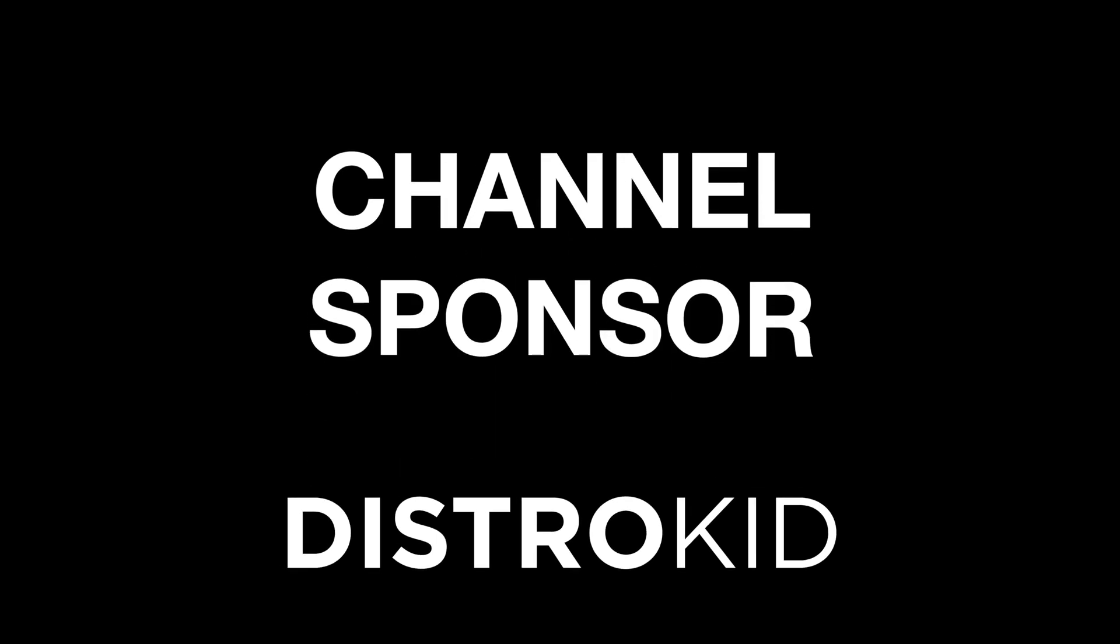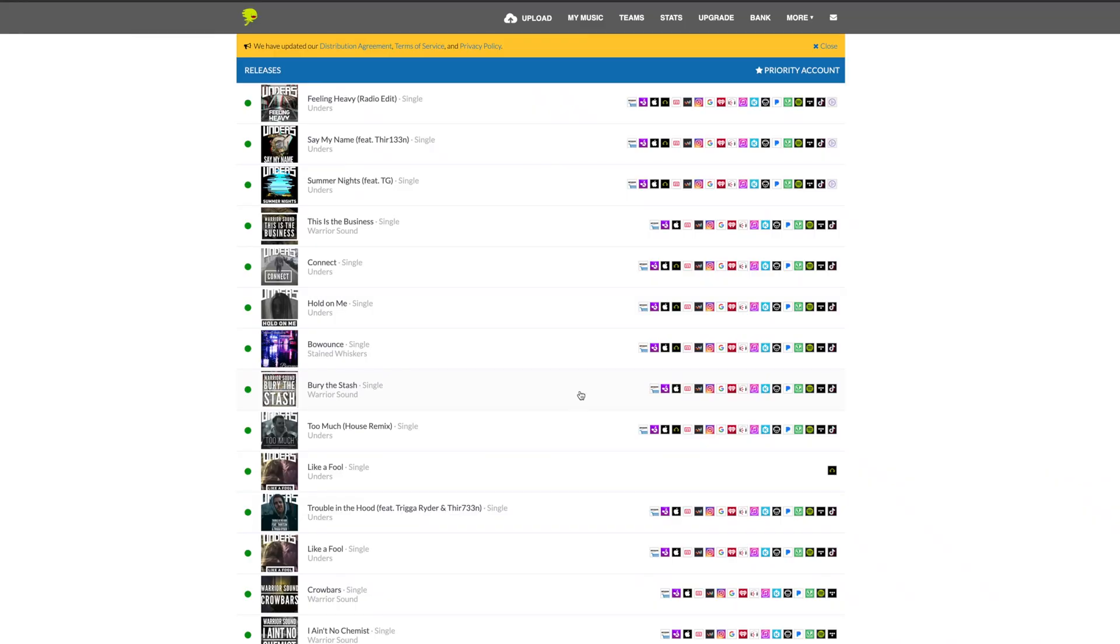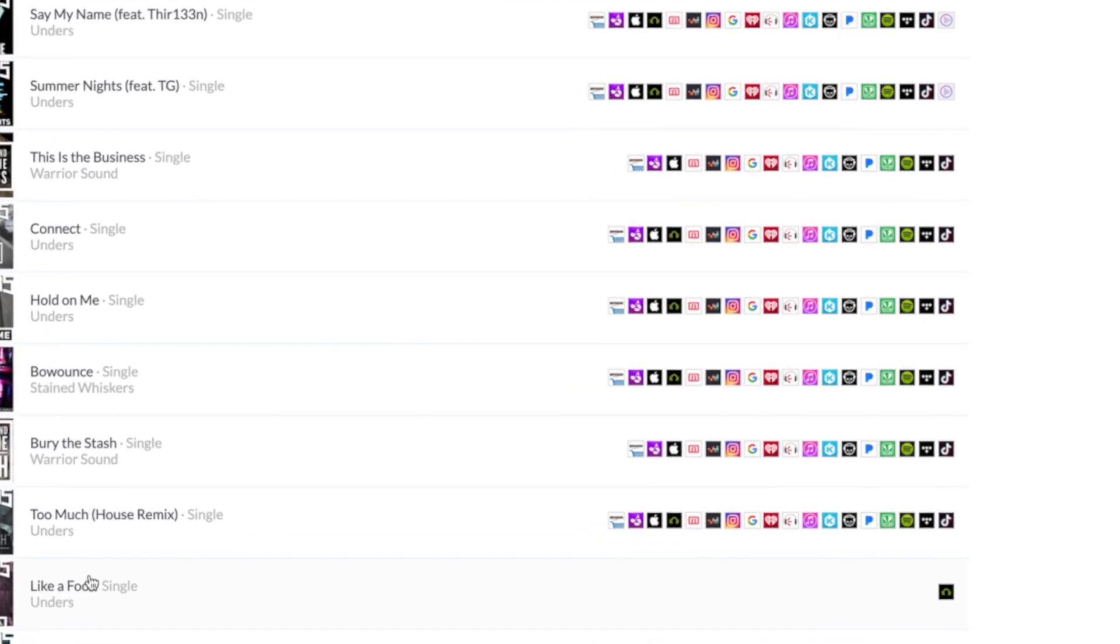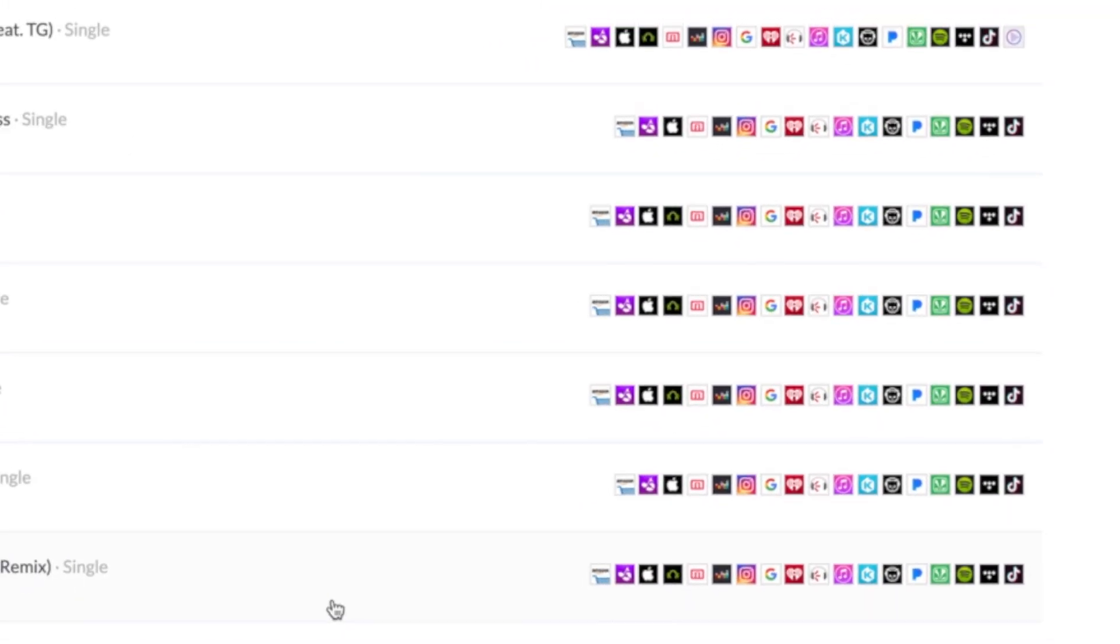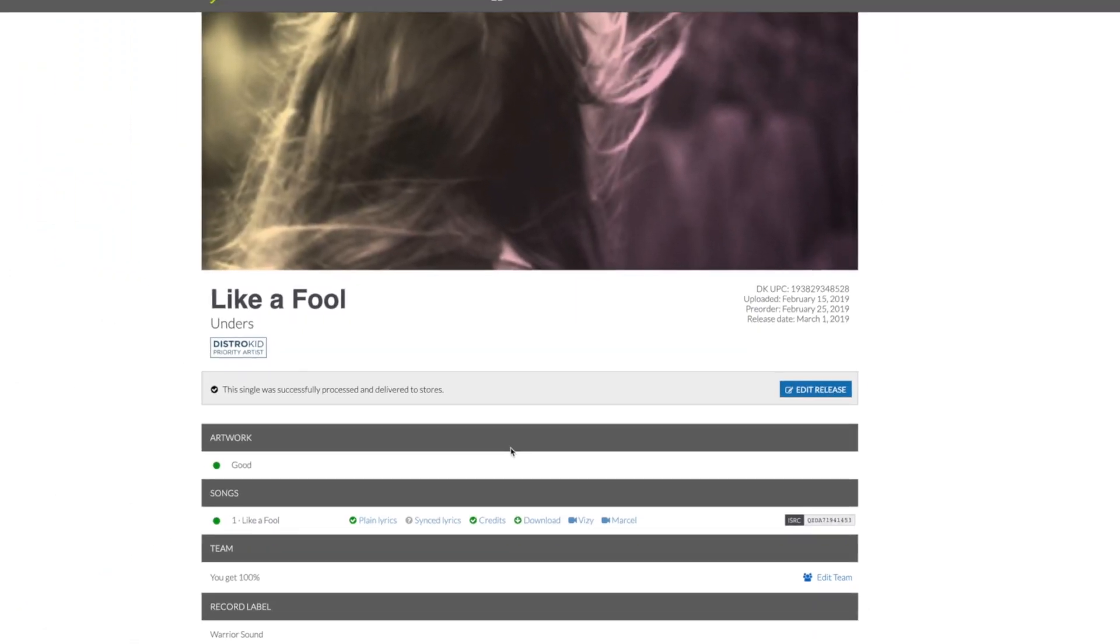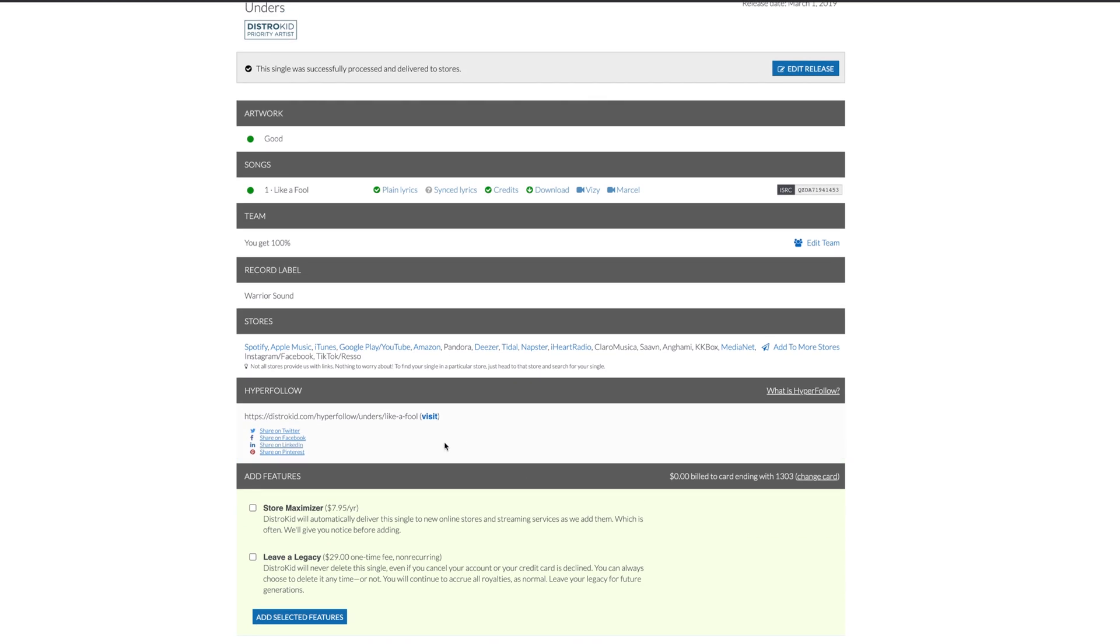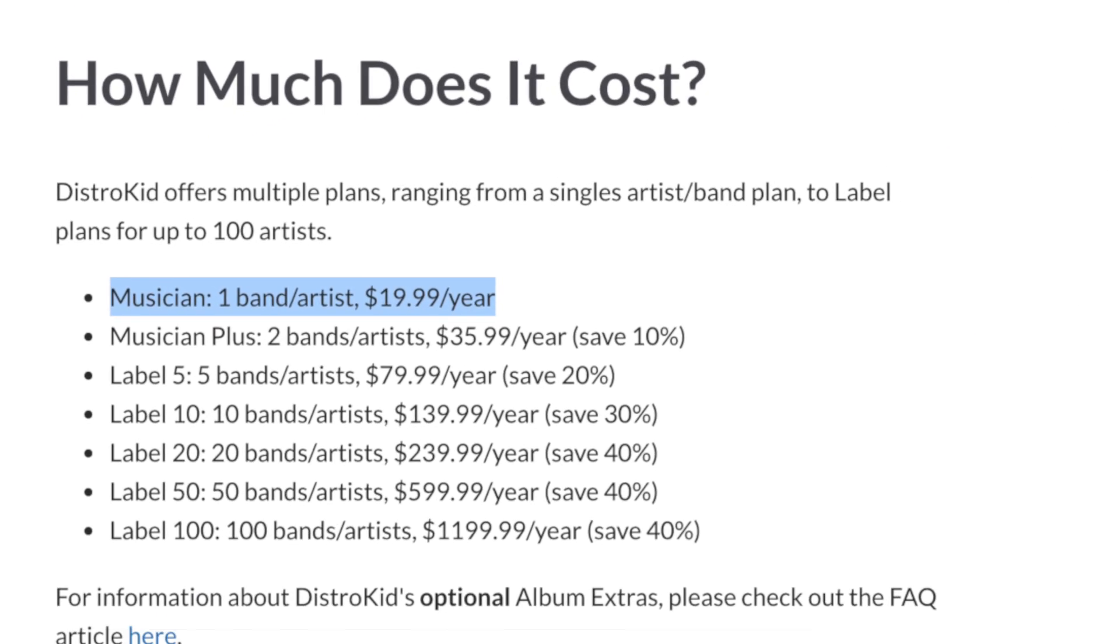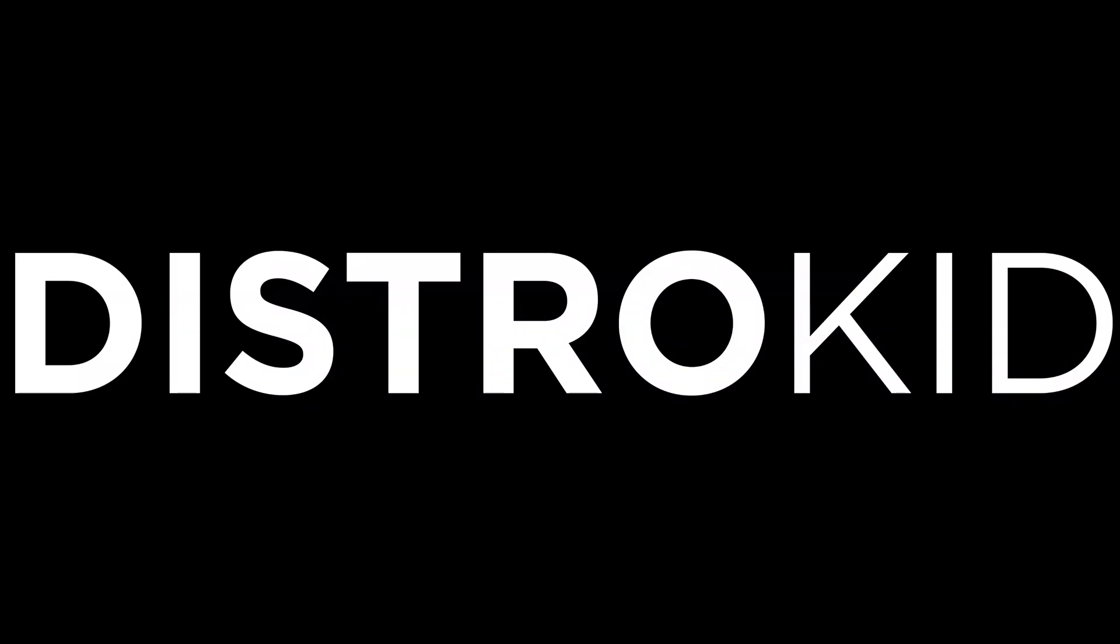And a big thanks to the channel sponsor, DistroKid. DistroKid is a music distribution service and the best way to get your music out to all of the modern streaming services fast, efficiently and within an independent artist's budget. Check out the description below for a discount today.